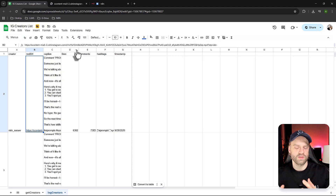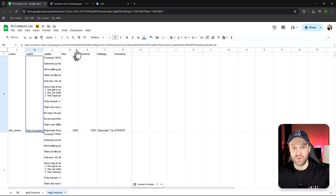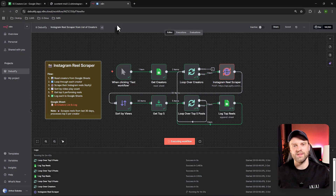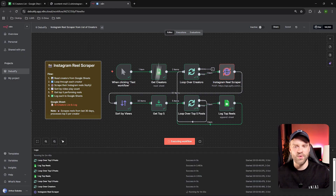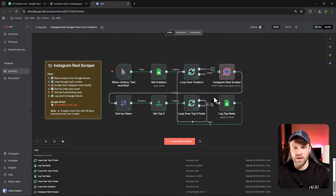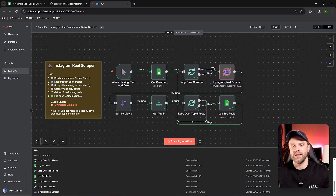You can apply this to any kind of creator — it doesn't just apply to automation or N8N. It can be beauty, fashion, lifestyle, or literally anything out there. If you want to know how it works, let's break it down node by node. You can build this for yourself or for clients, and if you're a beginner, you'll be learning the foundations of N8N.